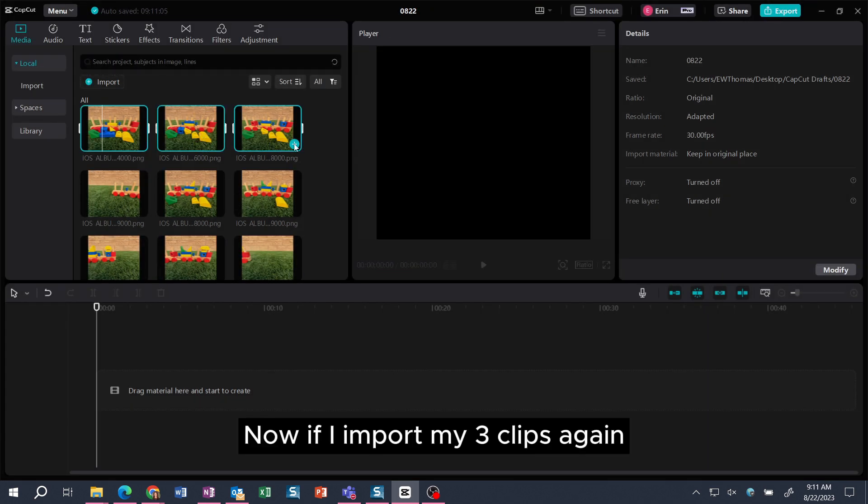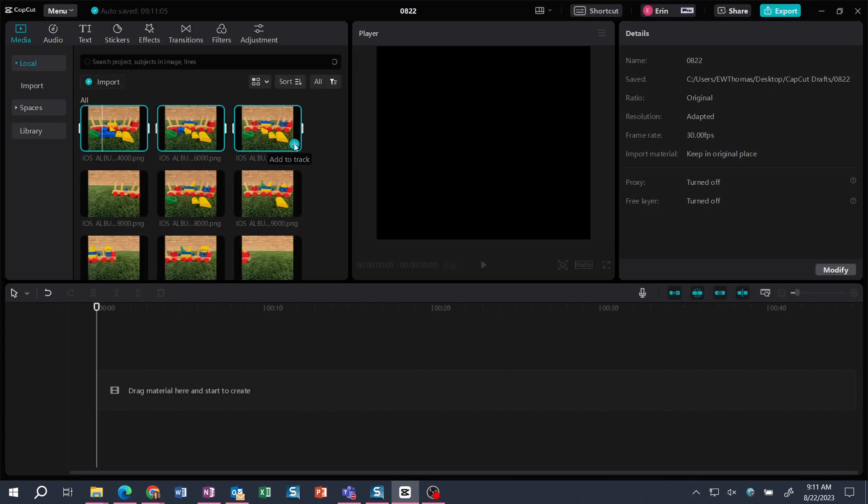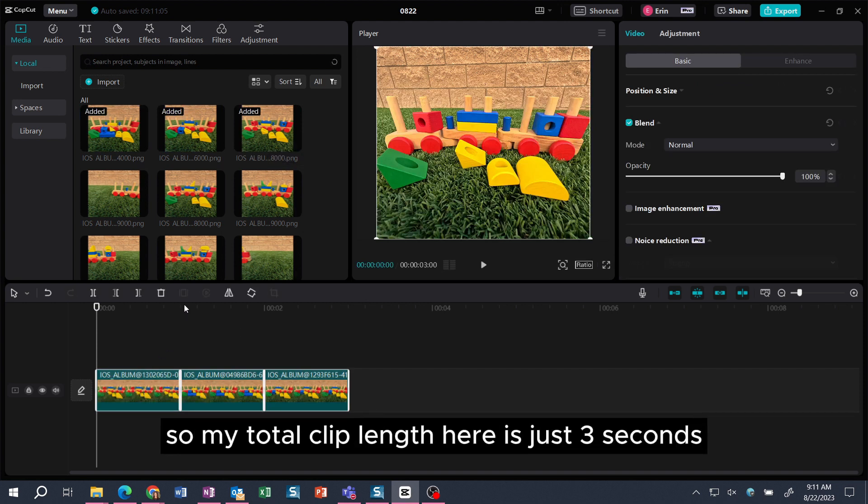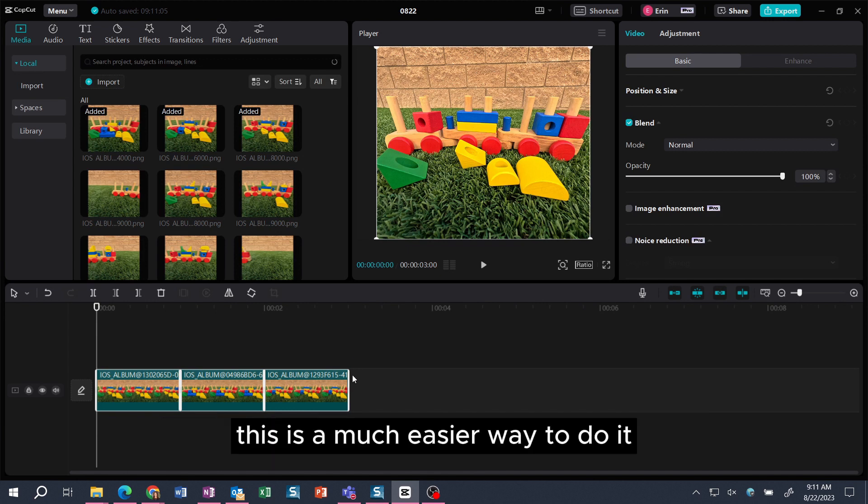Now if I import my three clips again, you can see that they're all one second each. So my total clip length here is just three seconds. This is a much easier way to do it if you want to use your computer.